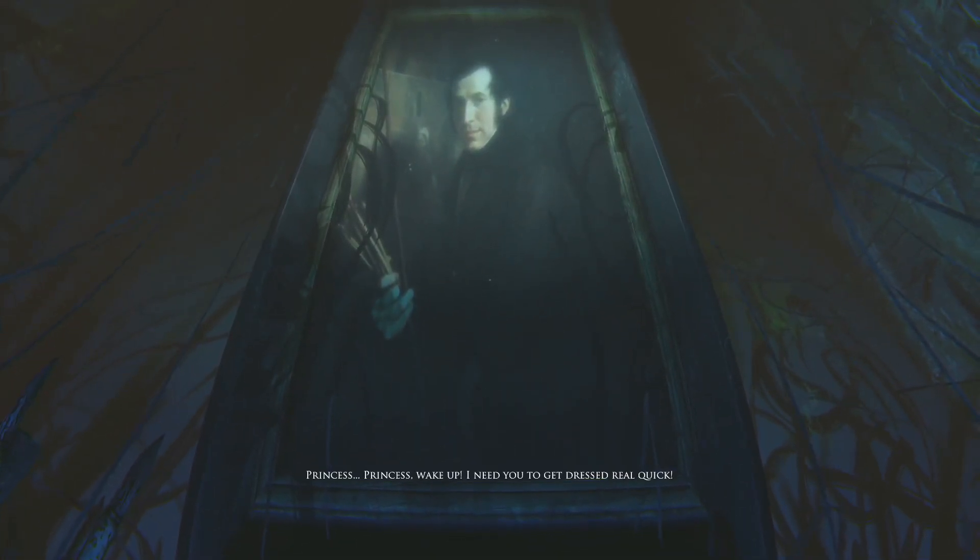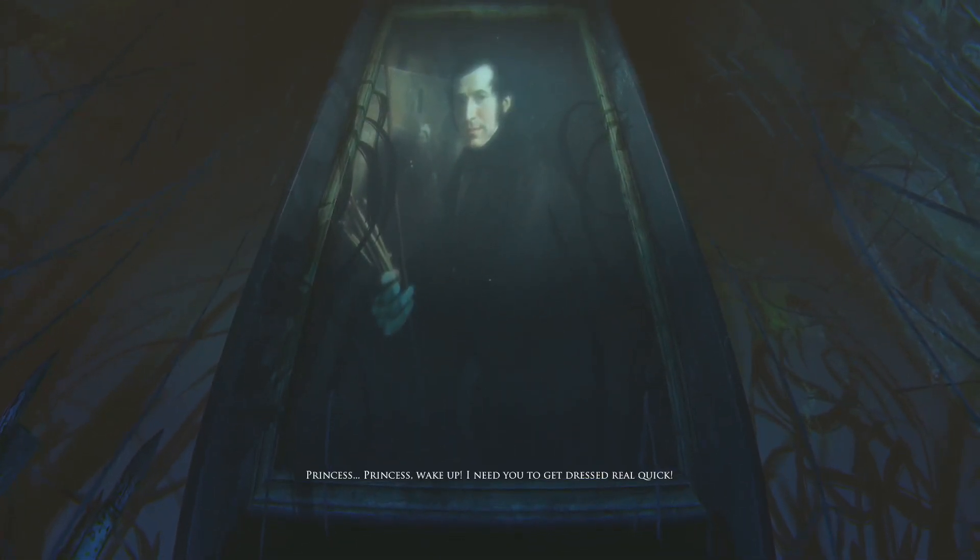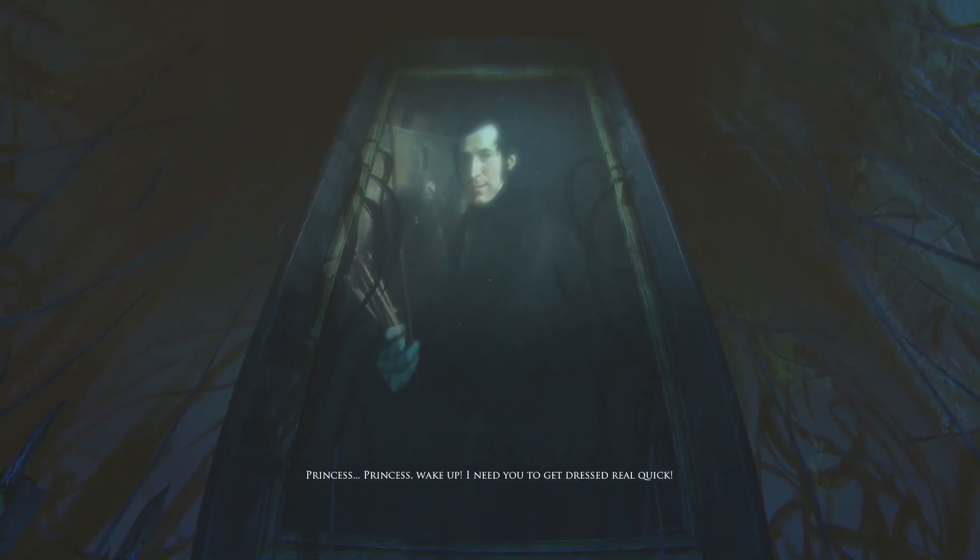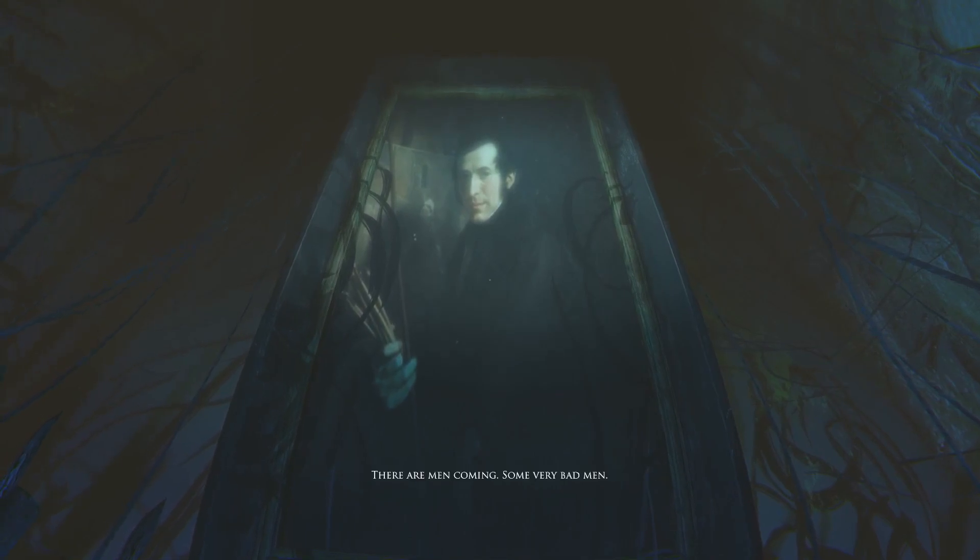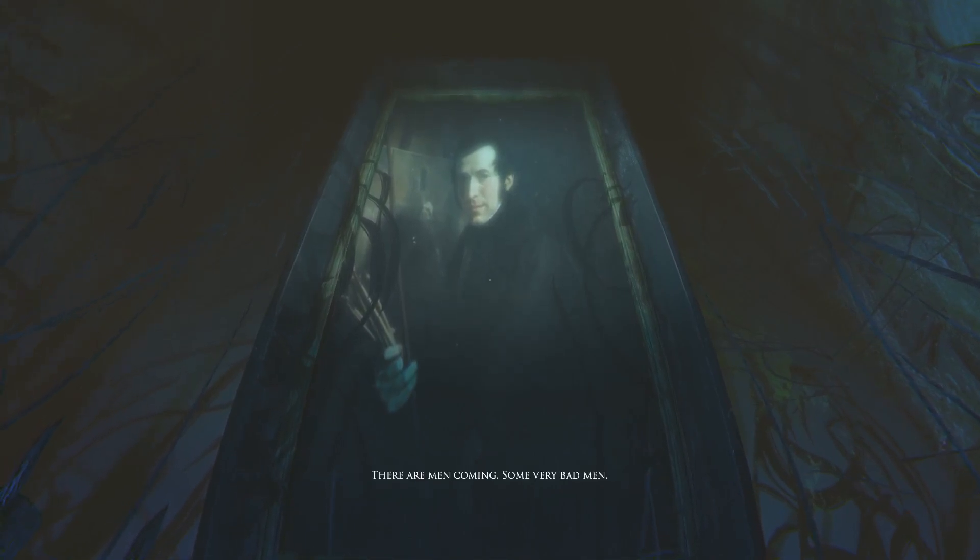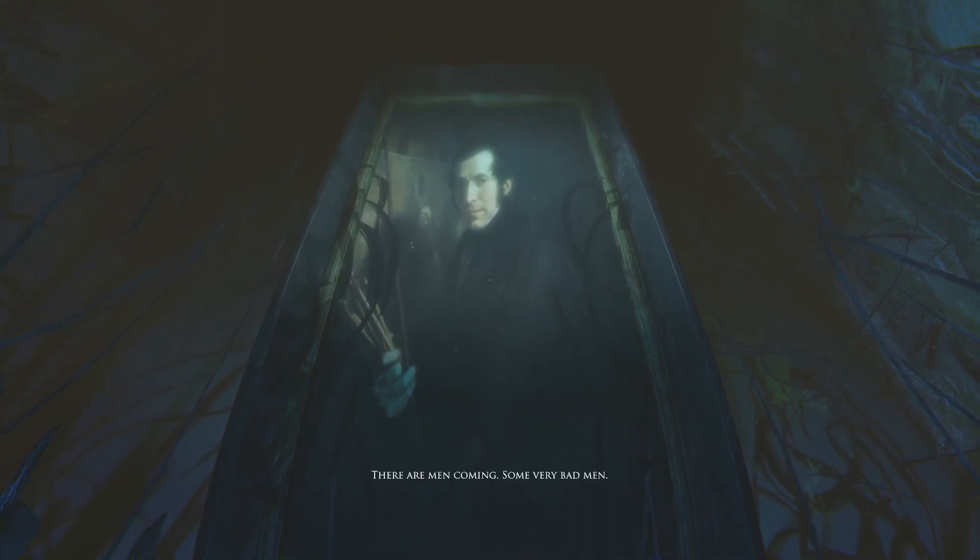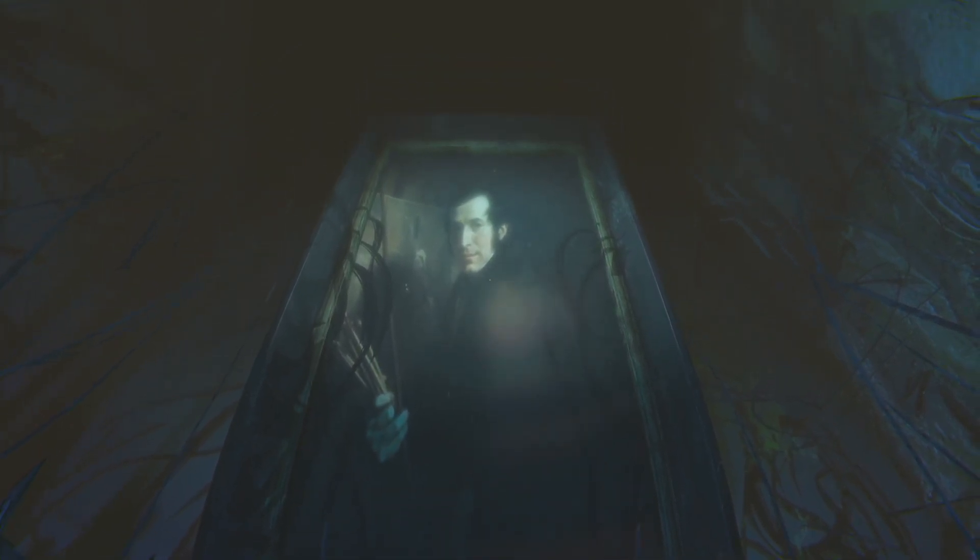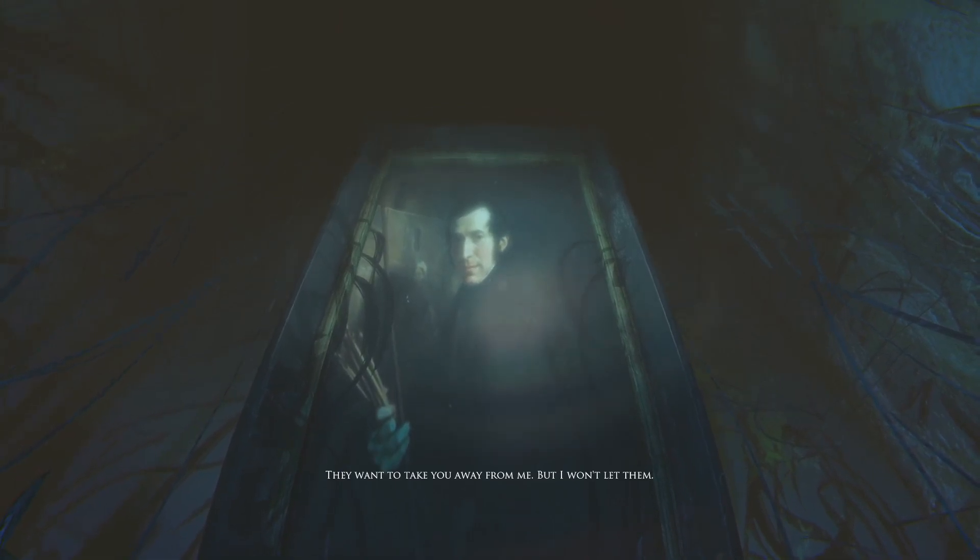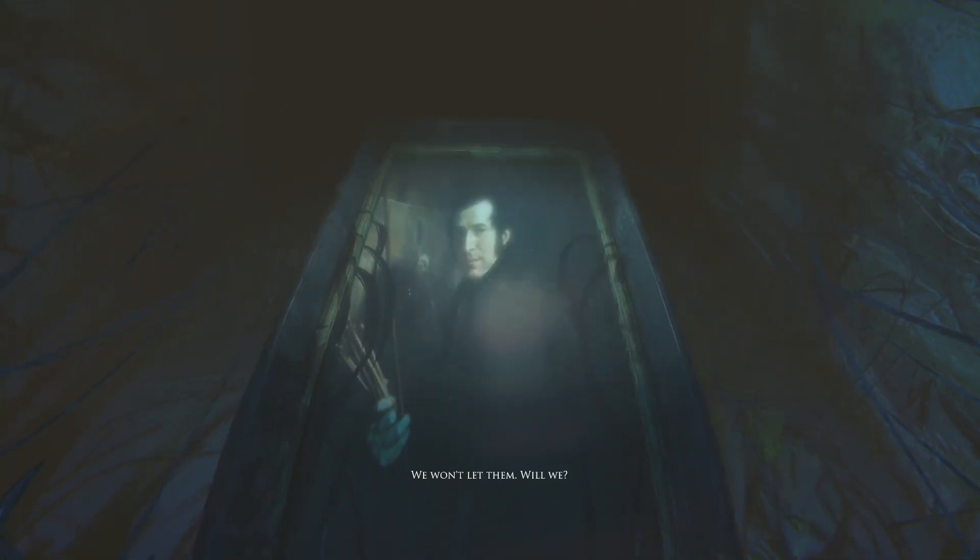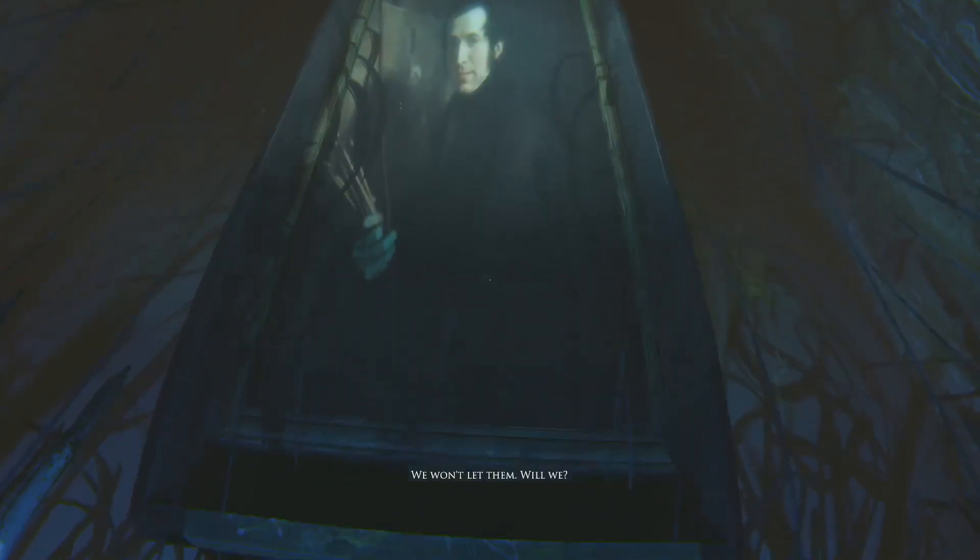Princess princess wake up. I need you to get dressed real quick. There are men coming. Some very bad men. They want to take you away from me. I won't let them. We won't let them, will we? No we won't.